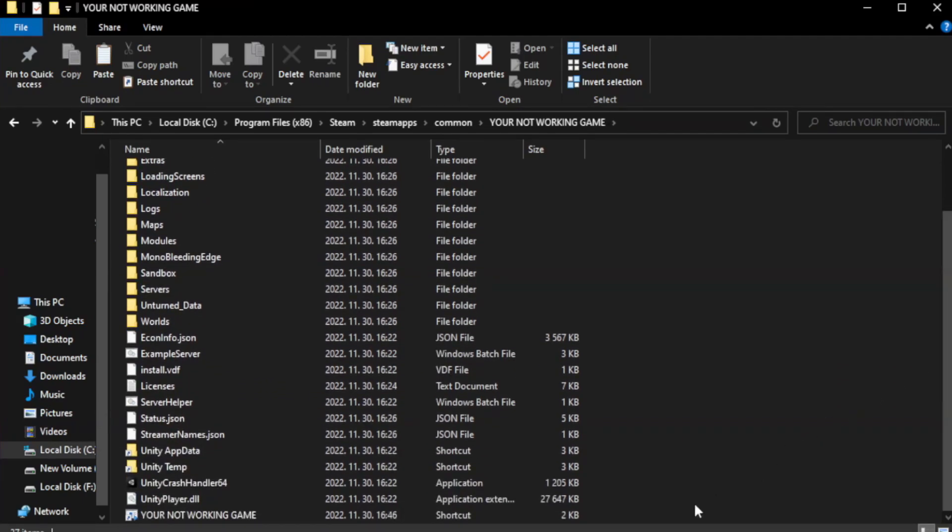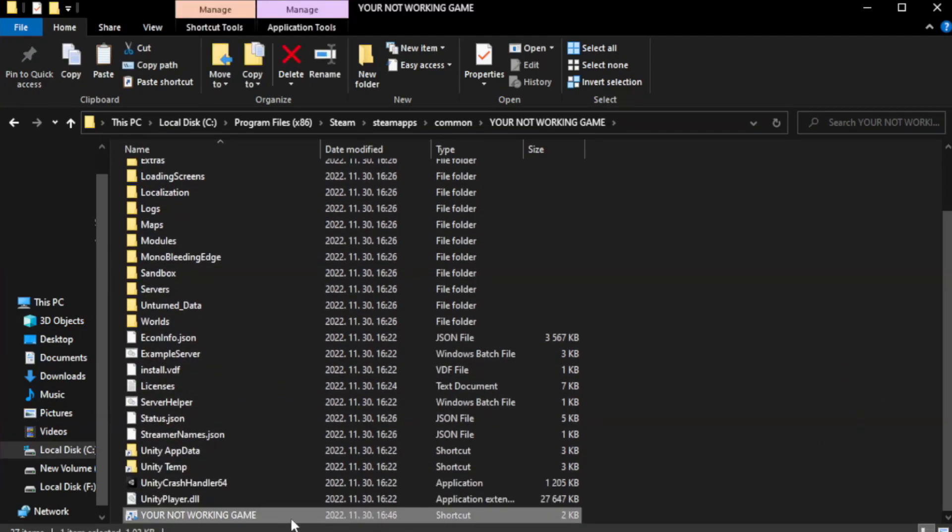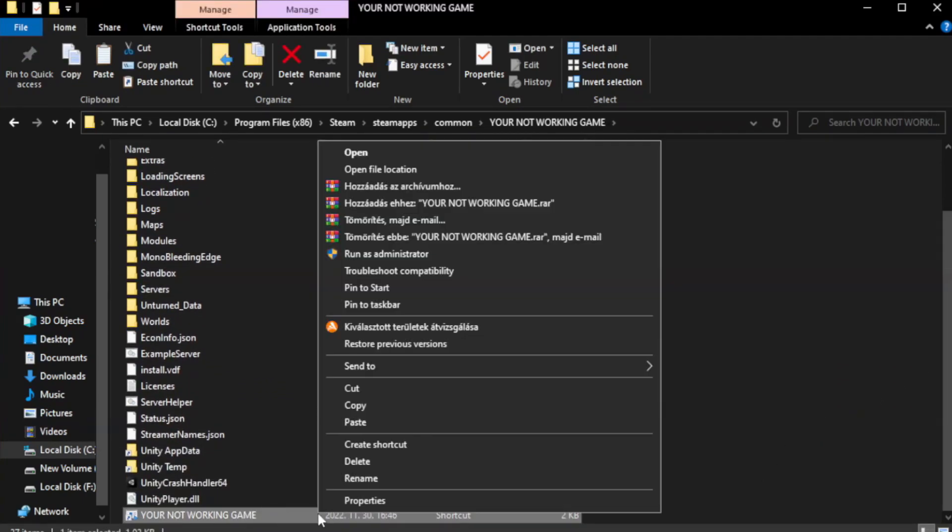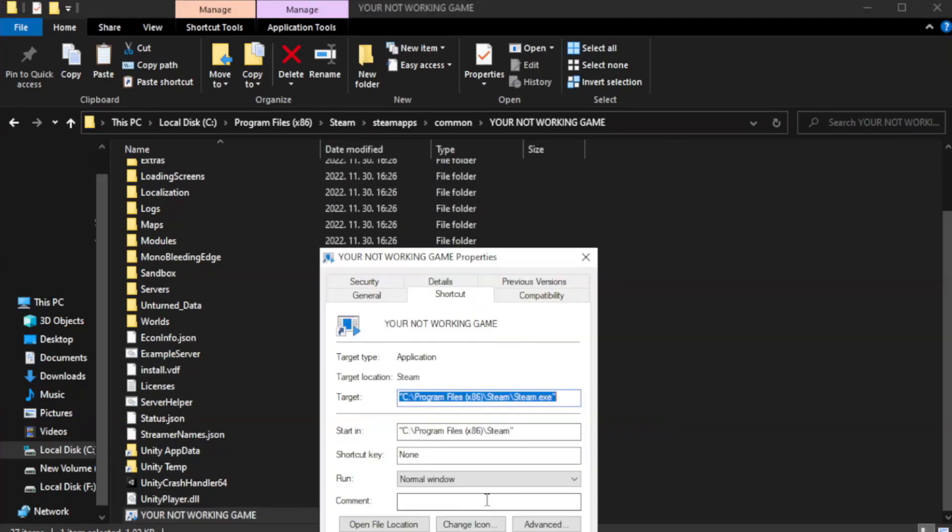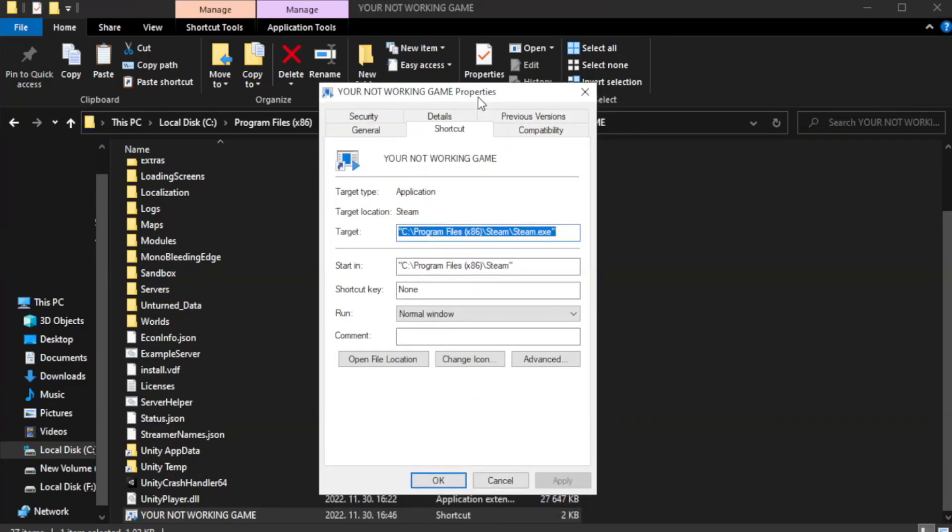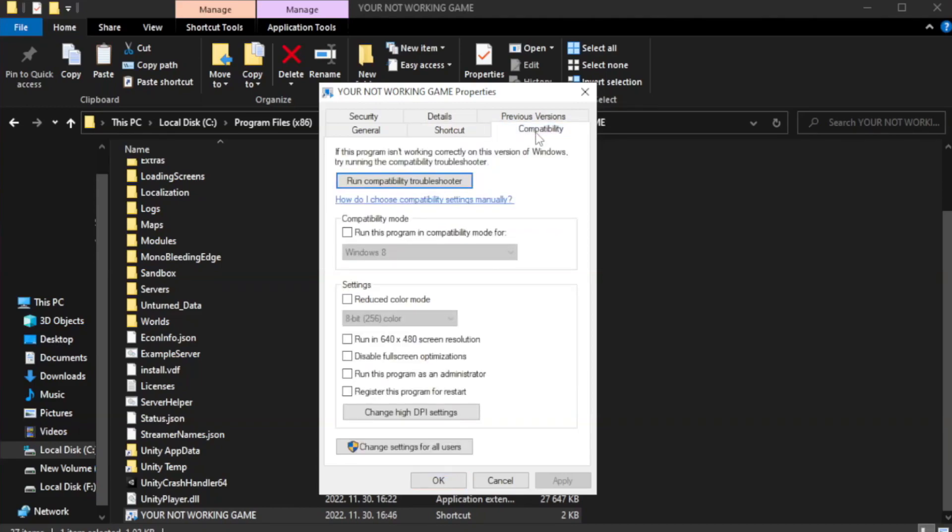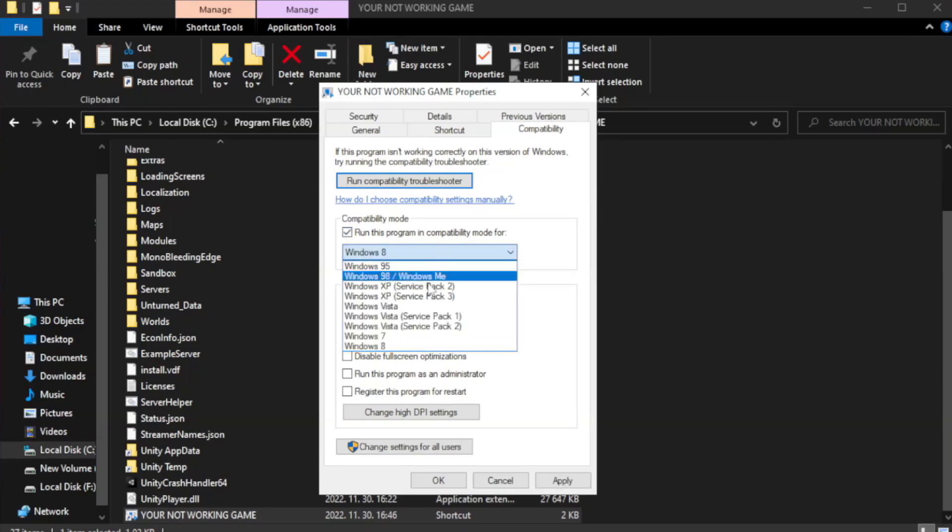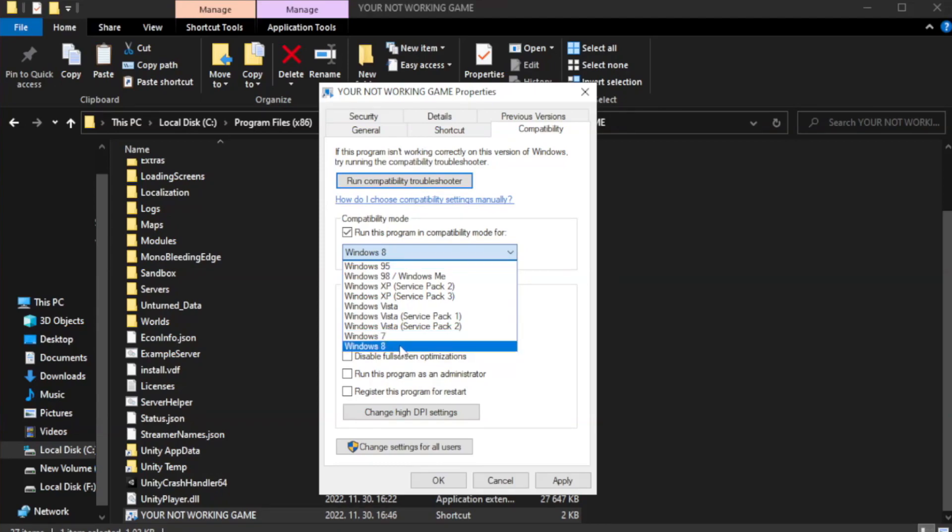Right-click your not working game application and click properties. Click compatibility tab. Check Run this program in compatibility mode. Try Windows 7 and Windows 8.